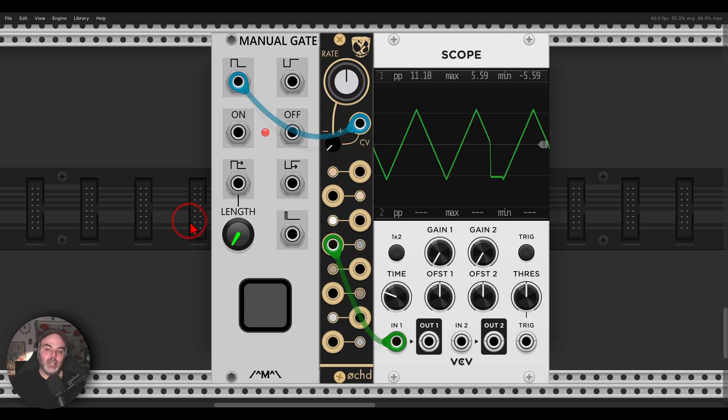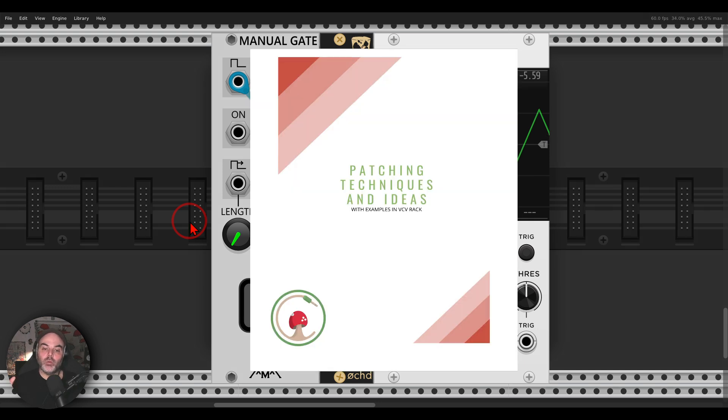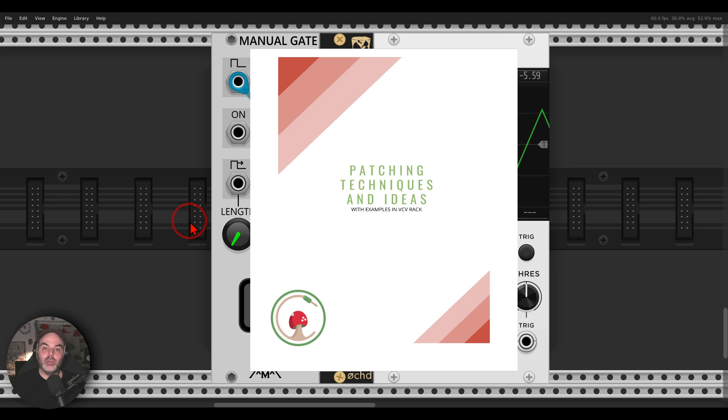And this idea and many other patching ideas and techniques with other modules and other combination of modules is available or they are available in a document of patching ideas and techniques that I continue updating, links in the description.